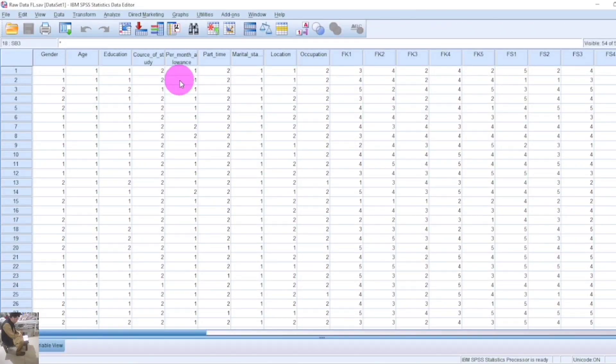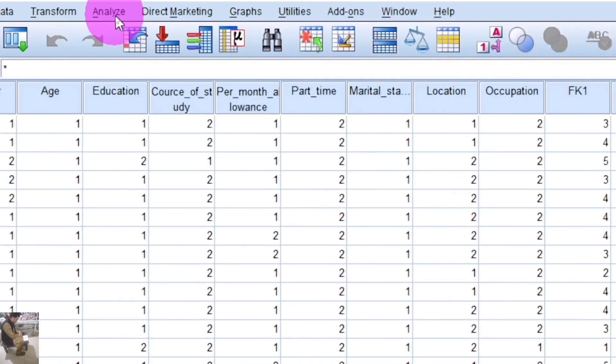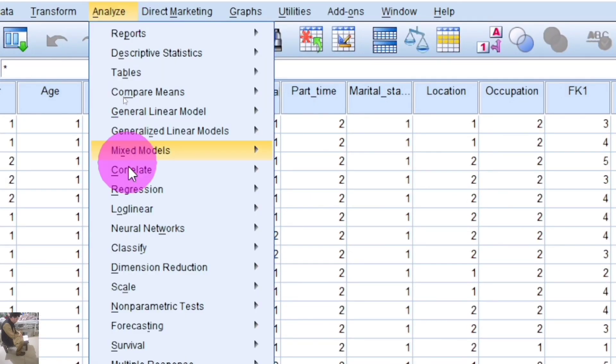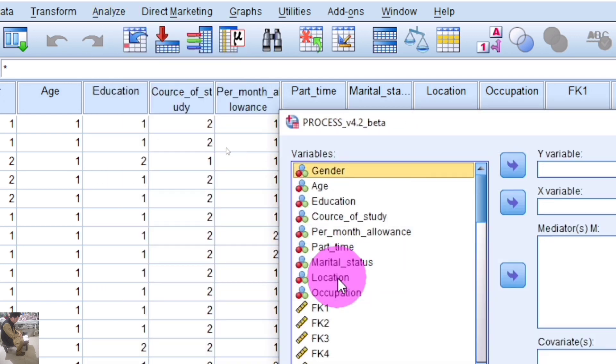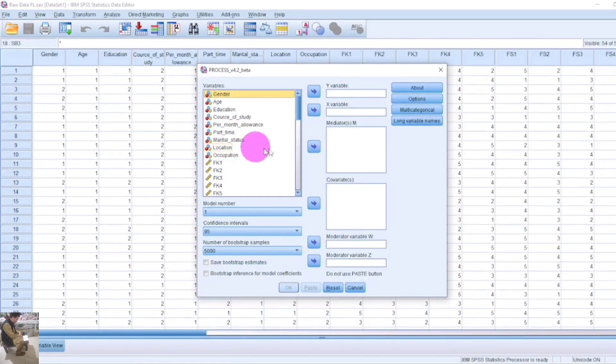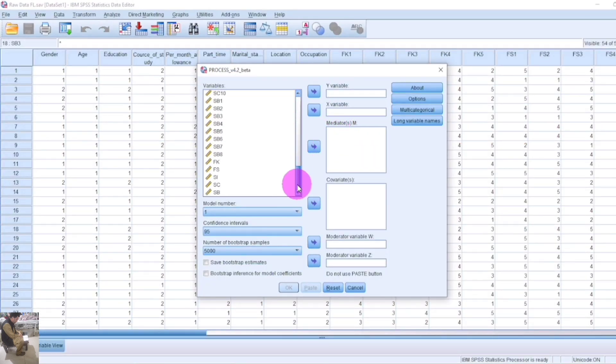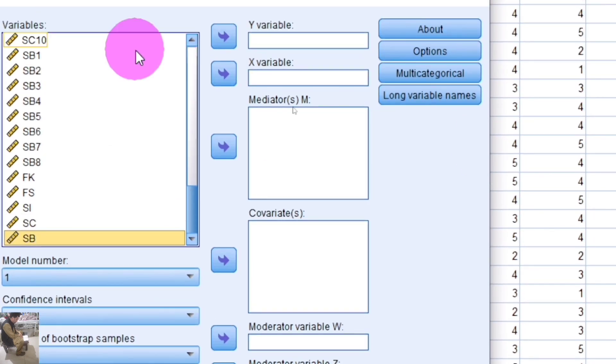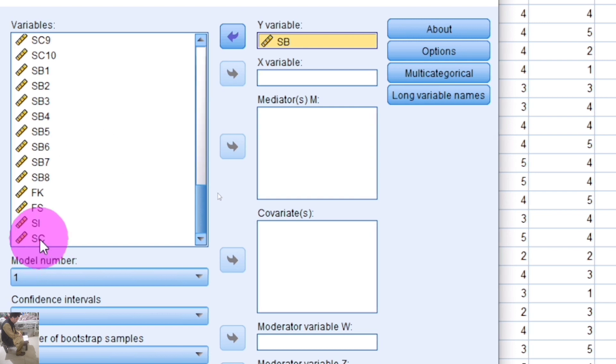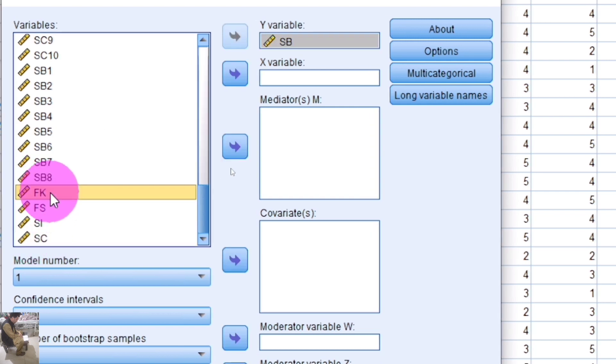Learn how to create a moderation graph in SPSS. Click on Analyze, Regression, and PROCESS. In this dialog box, select your dependent variable and insert it in the Y variable box, and select your independent variable and insert it in the X variable box.